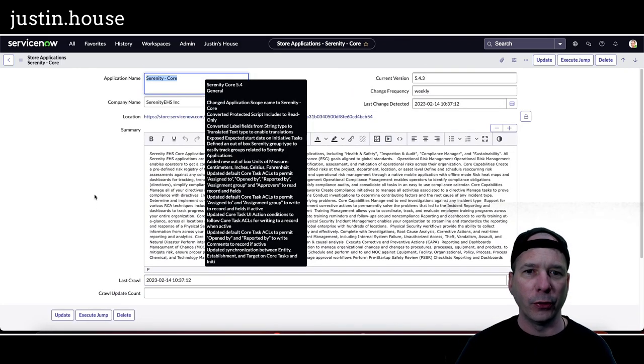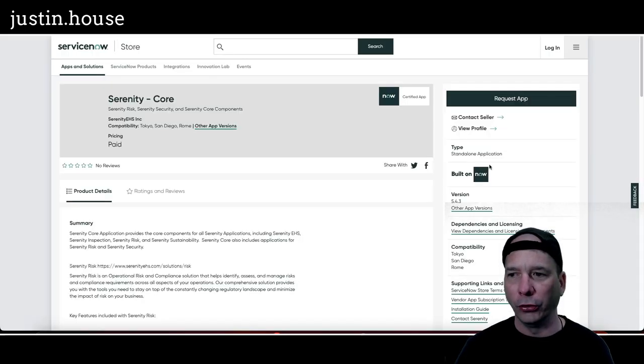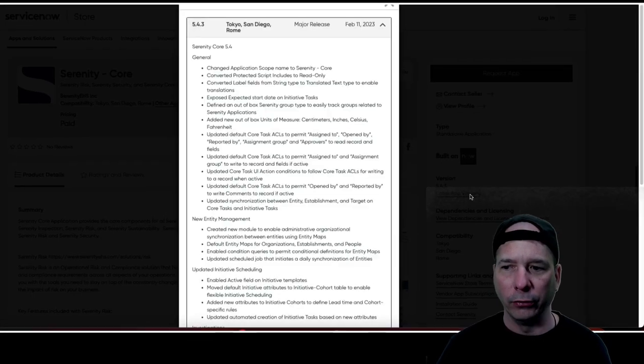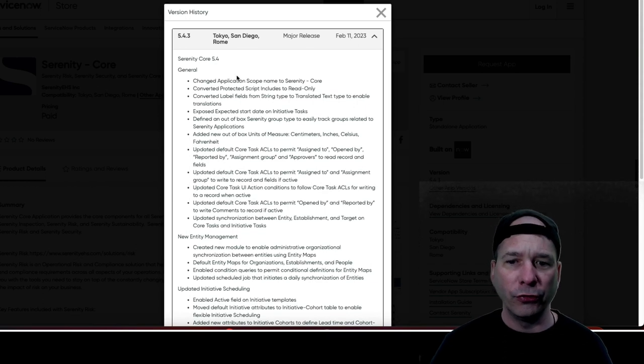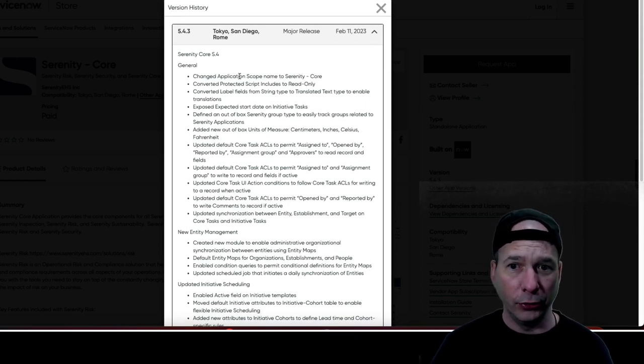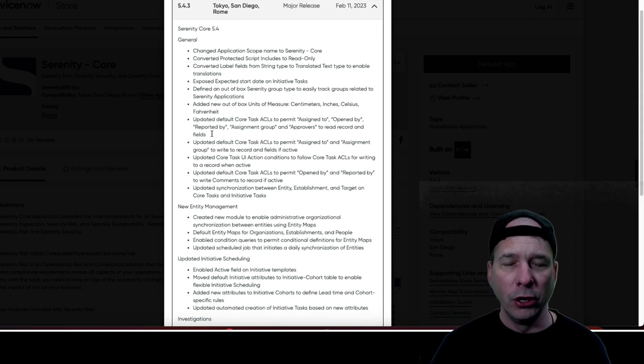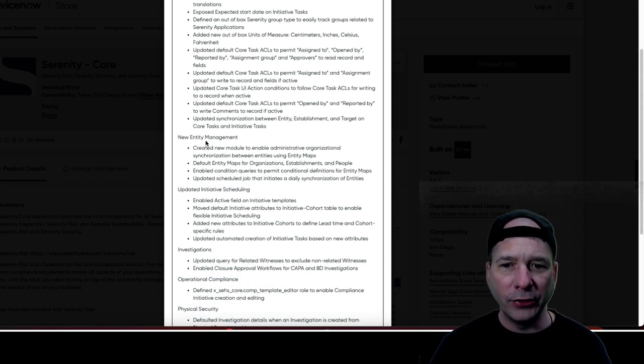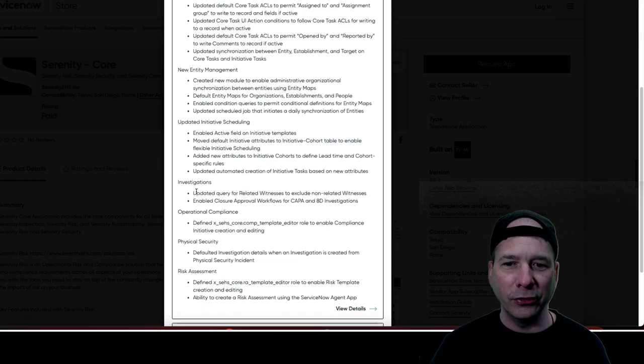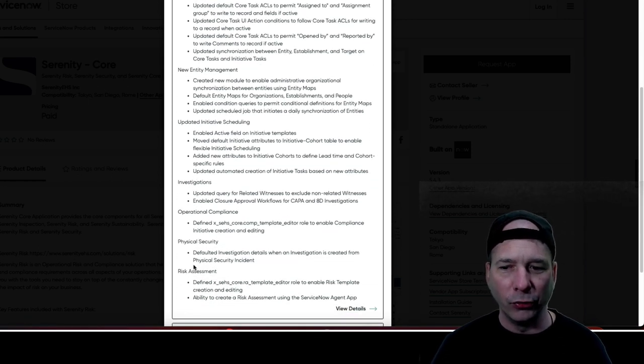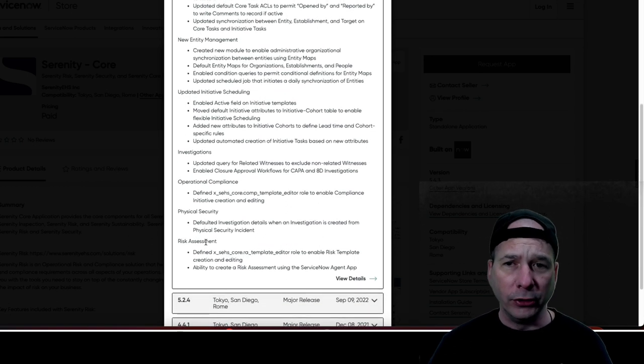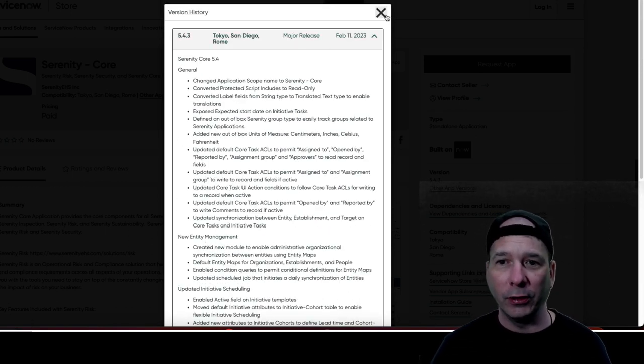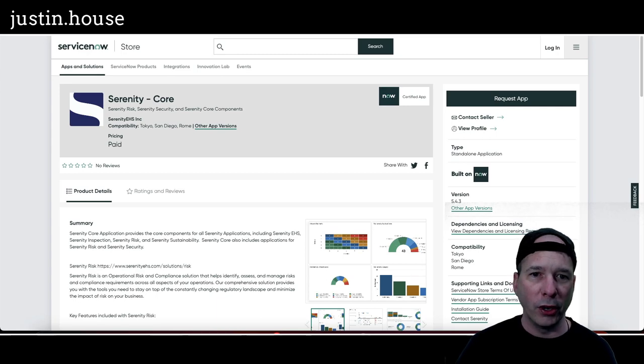You know what you can do for the rest of these? This is Serenity Core. Let's just click on the store app. Let's go check out what those release notes are, probably formatted a little bit better. Yeah, here. So version 5.4, there is a bunch of general changes. Change application scope, all kinds of stuff there. What do you know? The one I click on is like a mouthful to read. New entity management, updated initiative scheduling, investigations, operational compliance, physical security, and risk assessment. Oh my goodness, this is a big update. It does say major release and folks, that is a major release from Serenity Core. This is by Serenity EHS Inc. So if you're using Serenity Core, I believe there's a few more Serenities in this one.